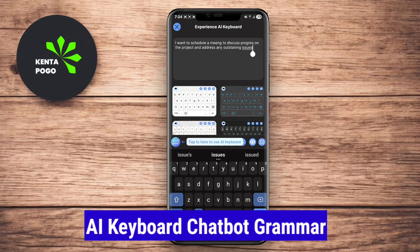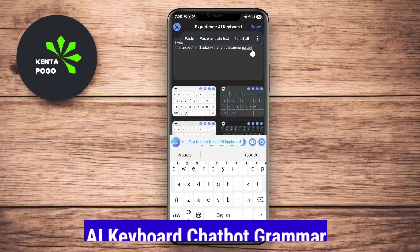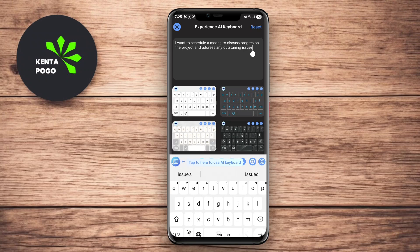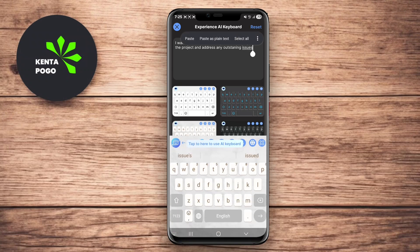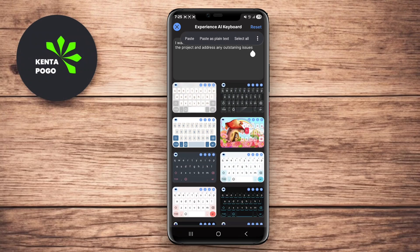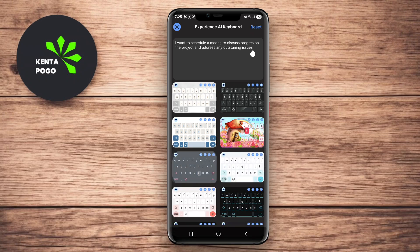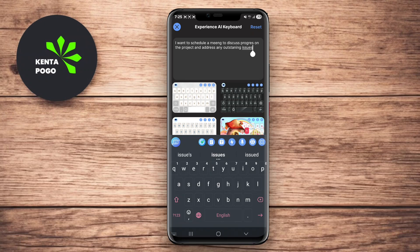AI Keyboard Chatbot Grammar offers a unique feature set that combines a standard keyboard experience with integrated grammar checks and chatbot functionality. This keyboard app provides real-time grammar and spelling corrections, ensuring that your messages are polished and professional. The chatbot feature allows users to interact with an AI assistant that can answer questions, suggest replies, or even provide information on various topics as you type.